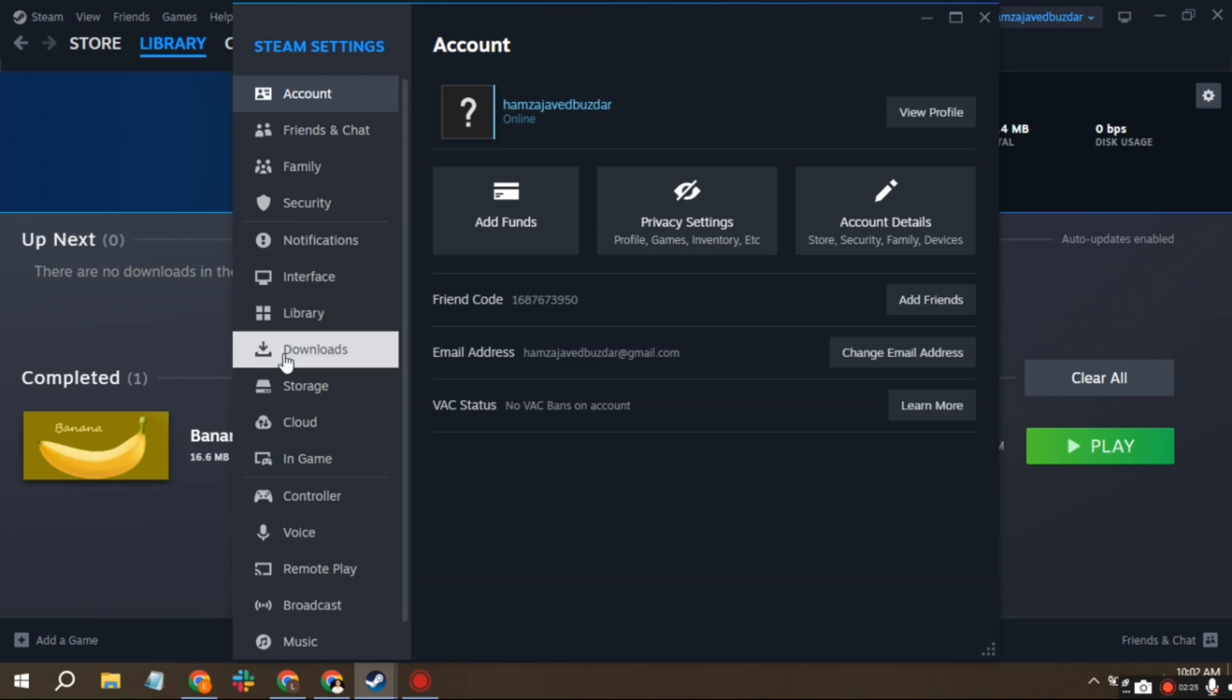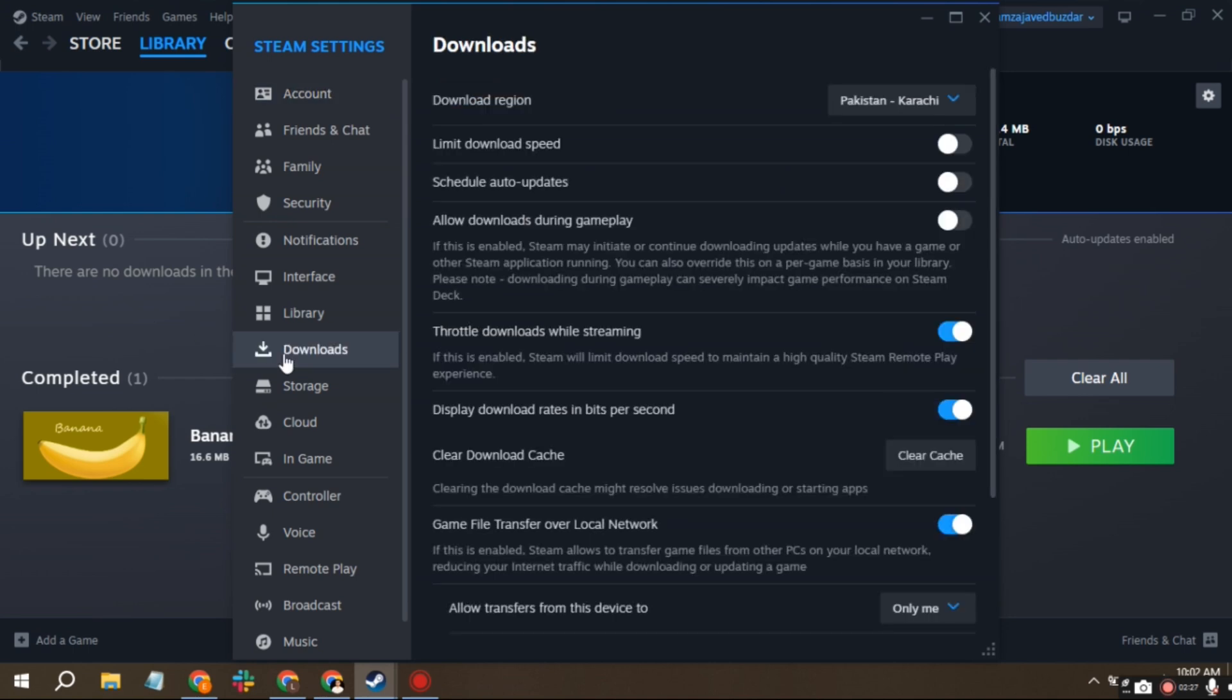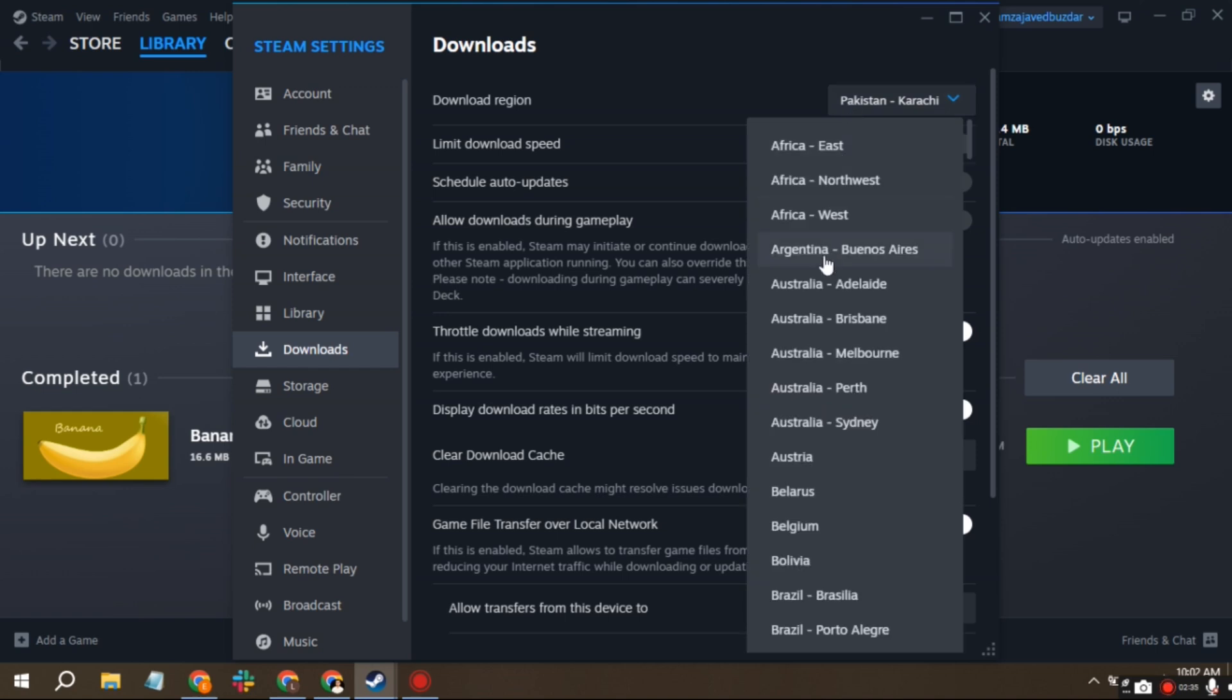Make sure you are on the Downloads tab. At the top, you'll see Download Region. Select the server closest to your location.